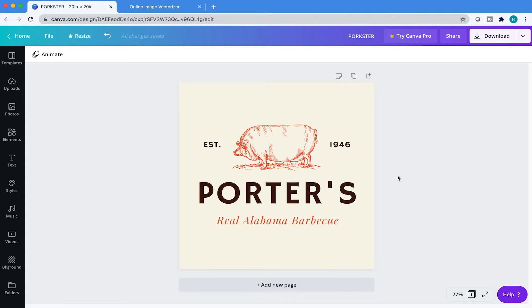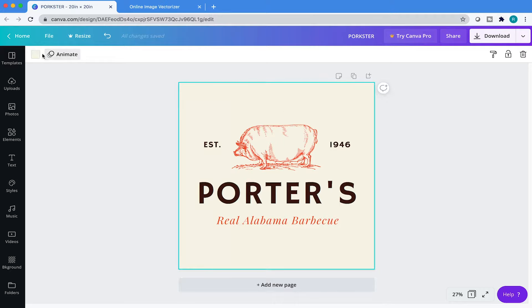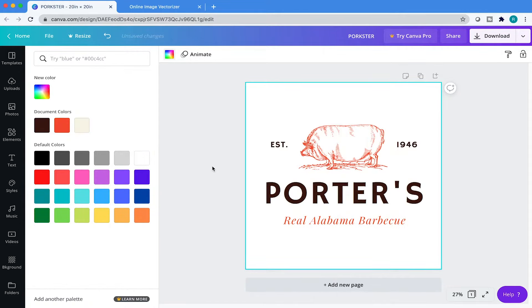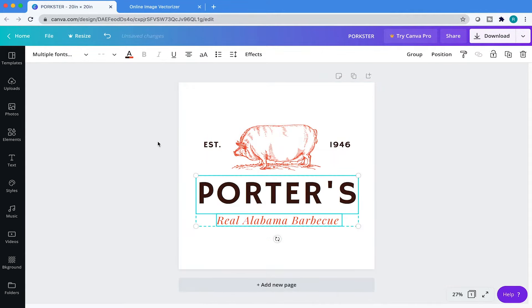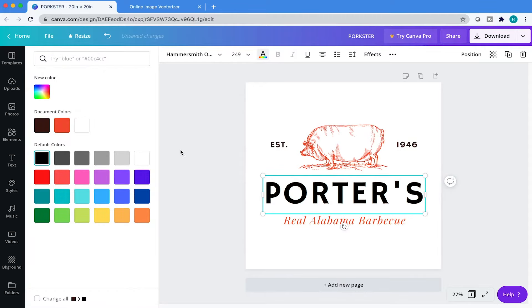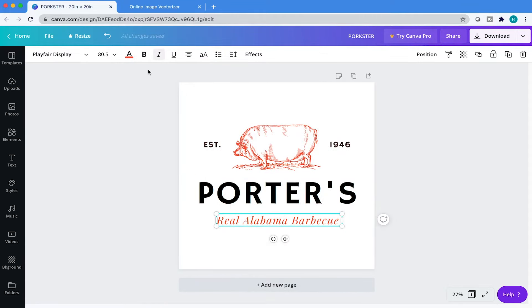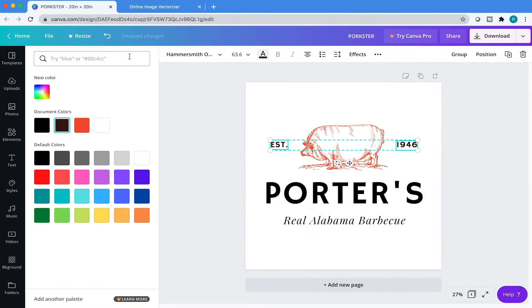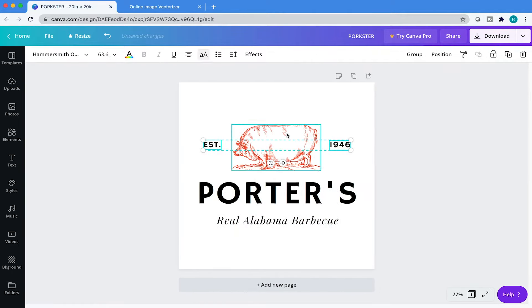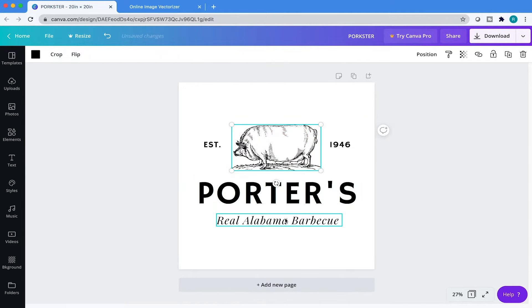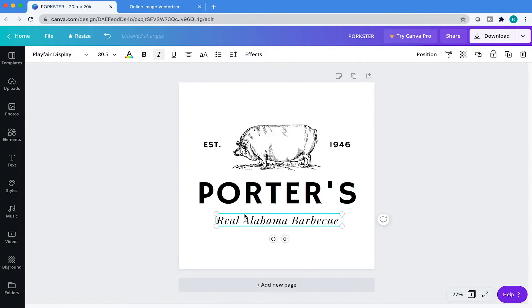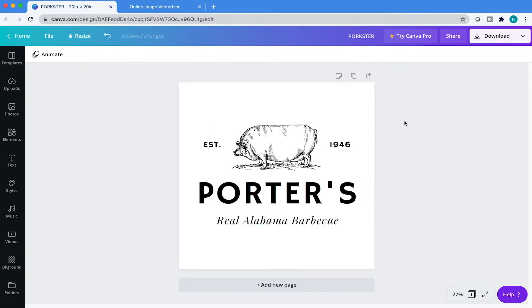With your logo open, what we're going to do is remove all the color and make this logo black and white. First things first, we're going to click on our background and change that to white, and then we're going to select these elements here and turn them to black. Selecting everything, and this element over here to black, and then this right here — change that to black also. So now we have our logo in black and white.